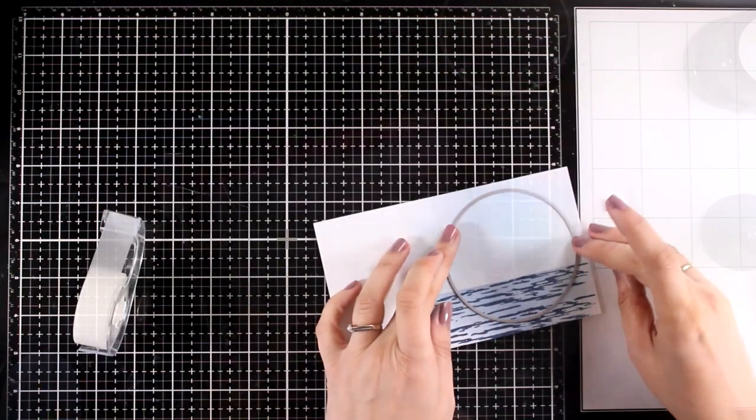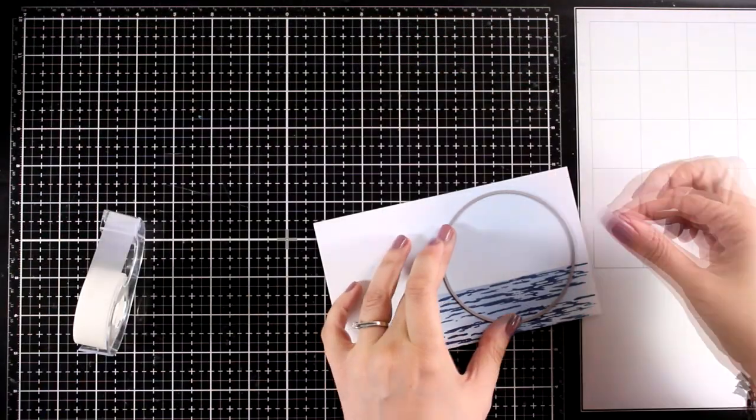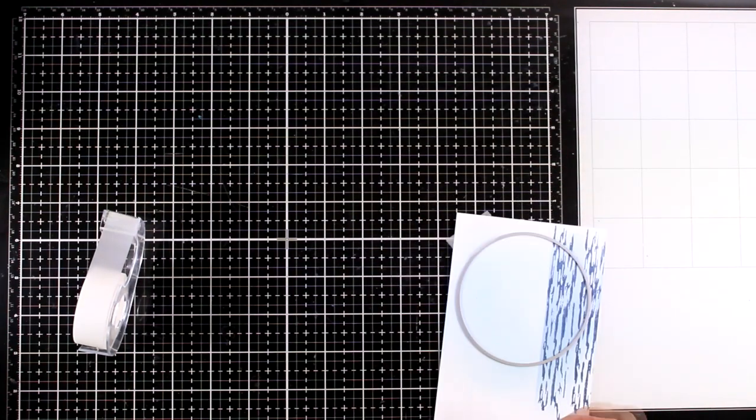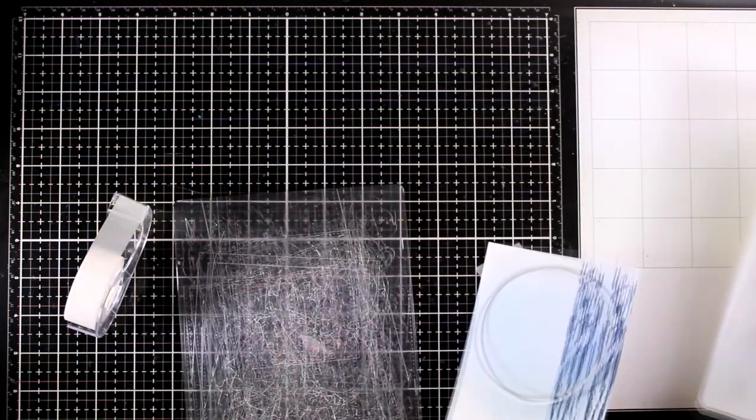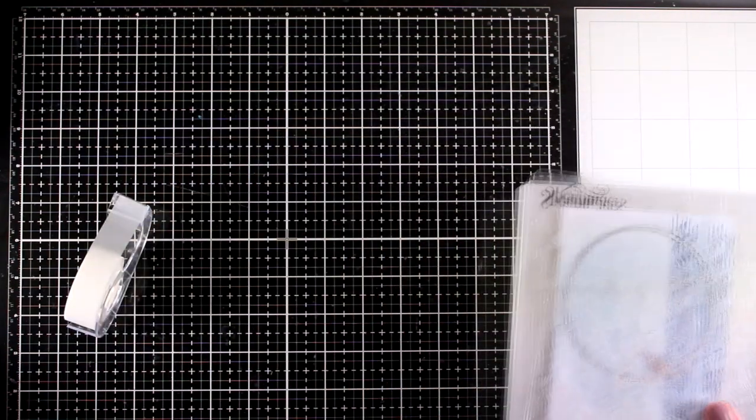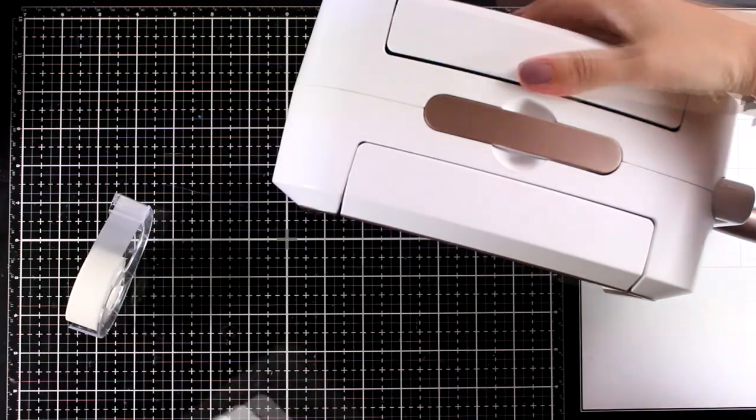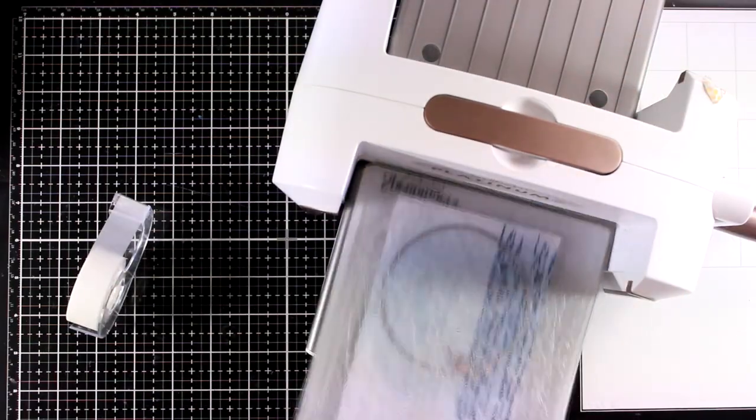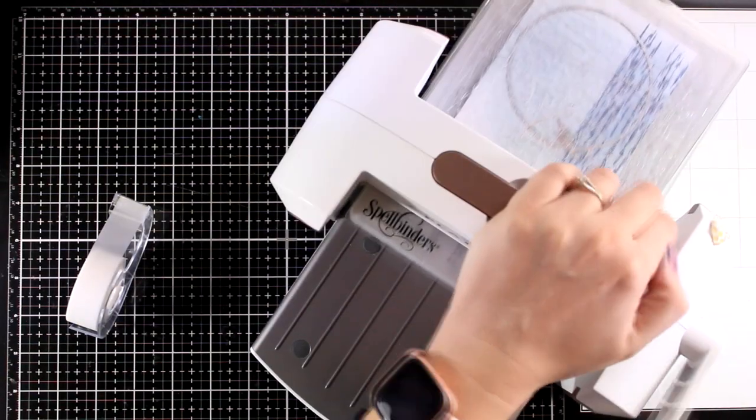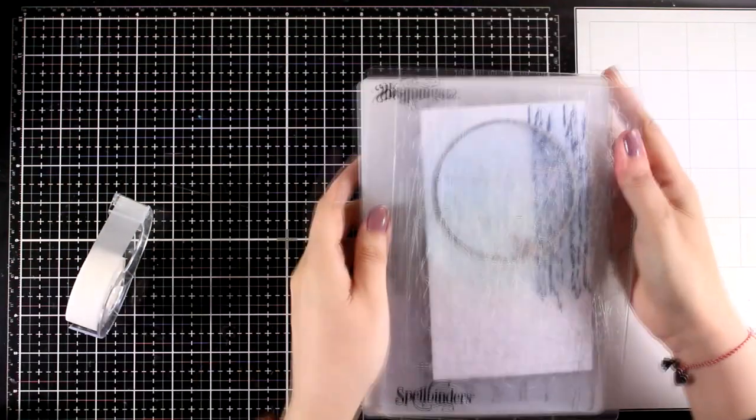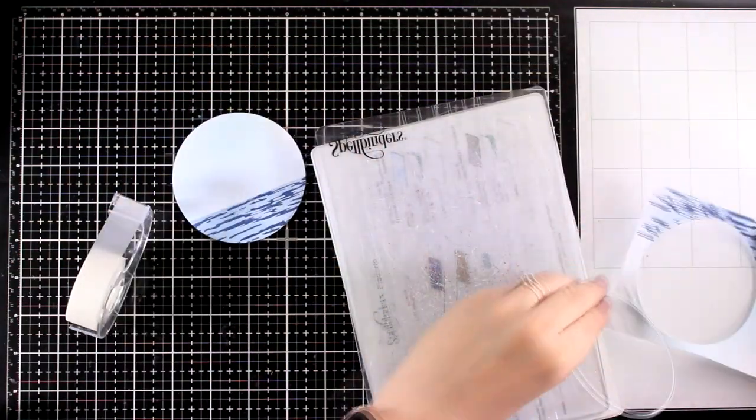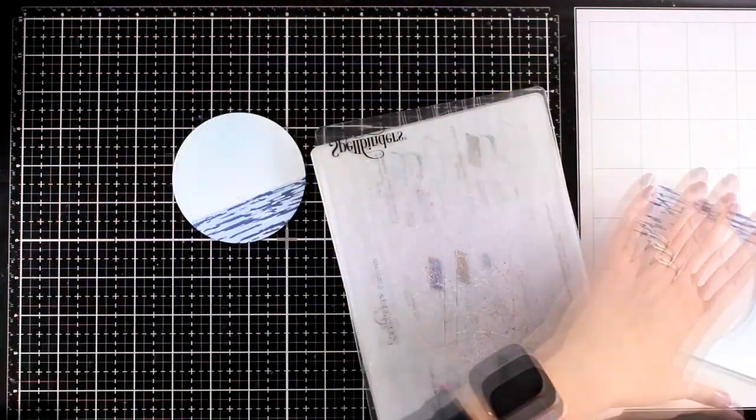And now it's time to do the die cutting. I am just going to secure down the die with some low-tack tape and run it through my die cutting machine. This circle is going to be my background where I will create my little scene. And it's going to be the focal point of my card.